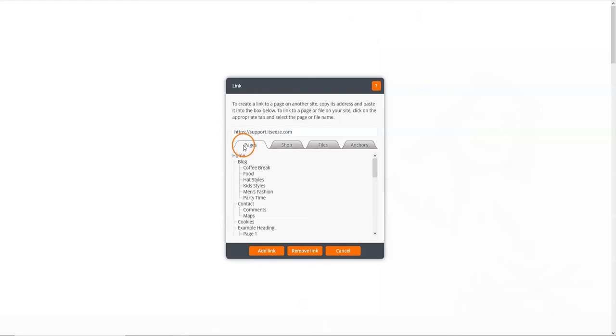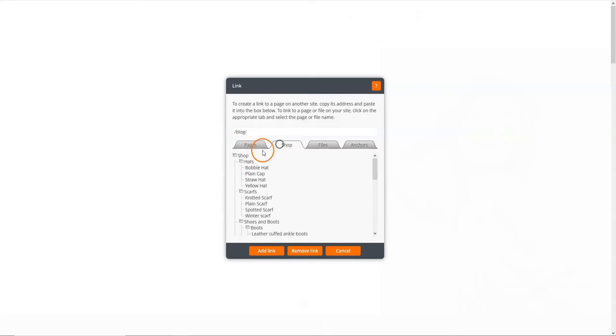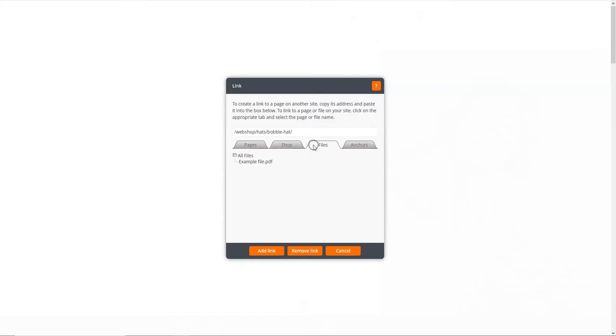You can link to another page on your website, including a shop category and product by clicking on the page name. You can also link to a file like a PDF that has been uploaded to your website, so that if someone clicks the link, the file immediately downloads to the device.